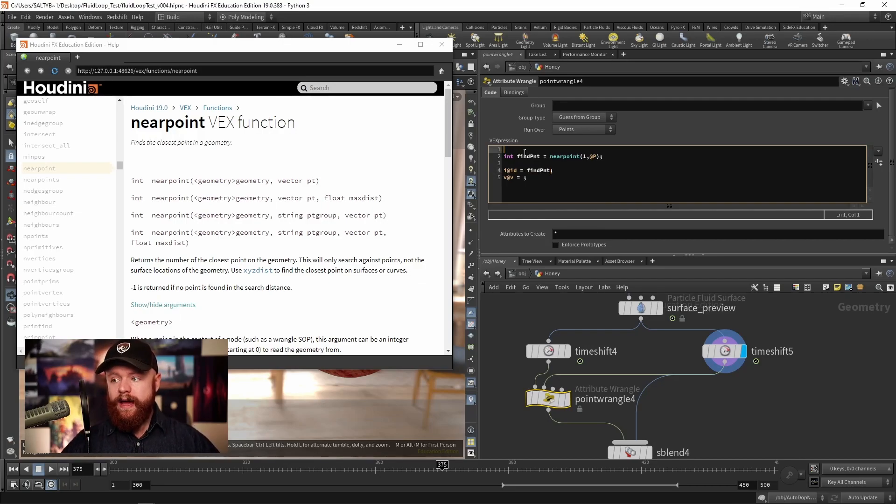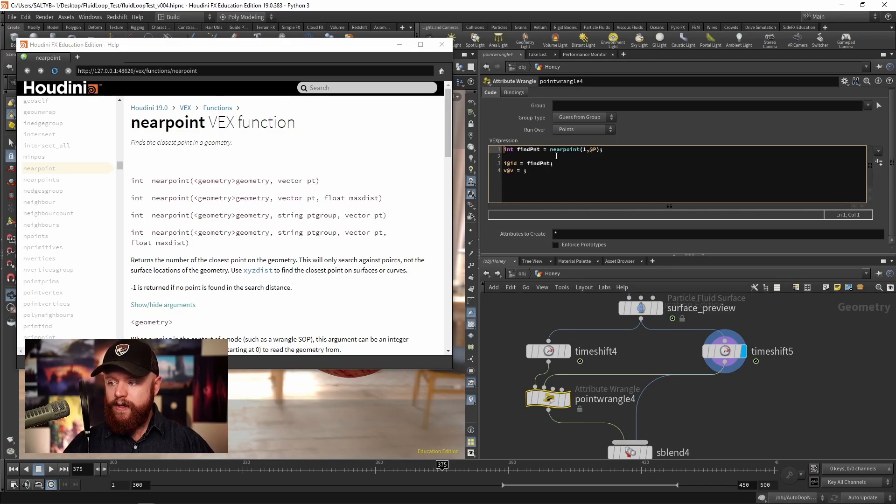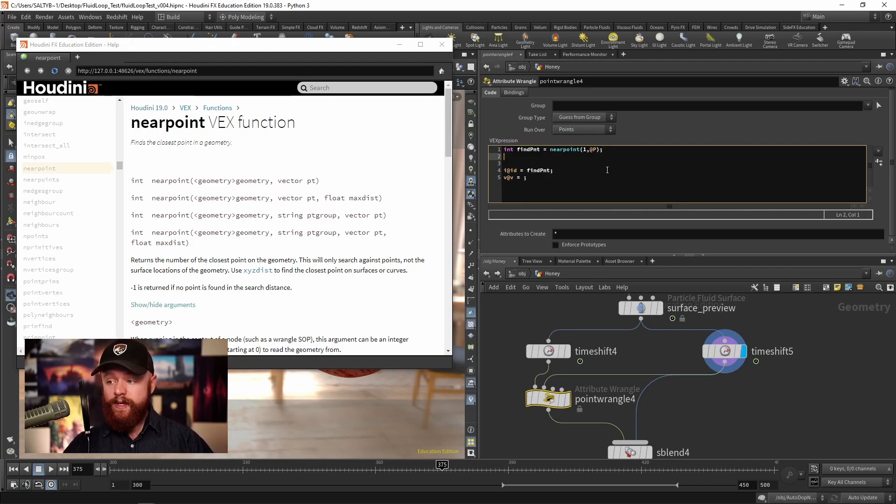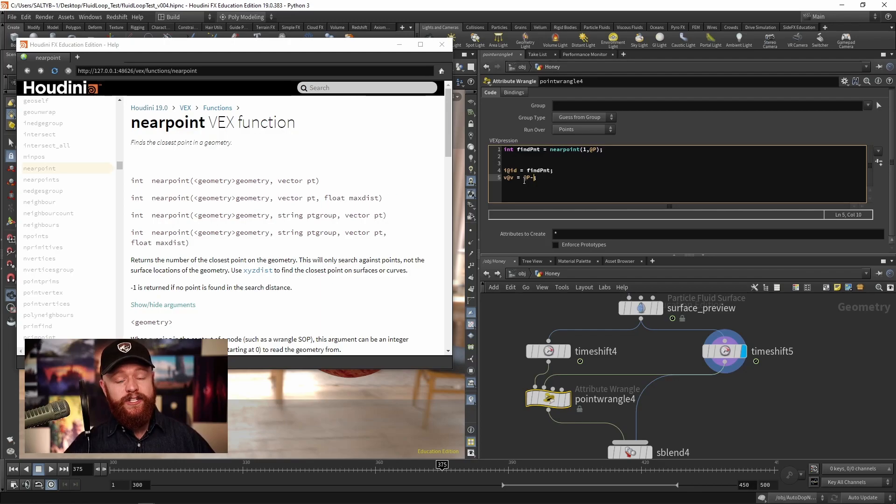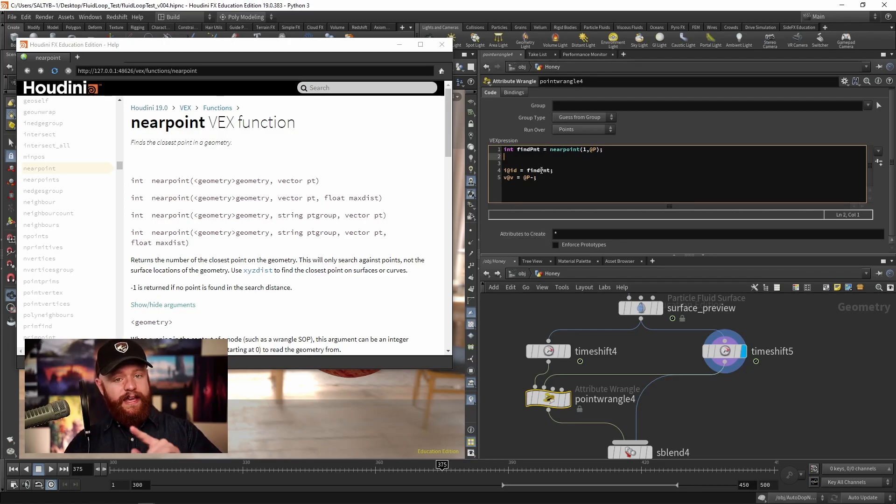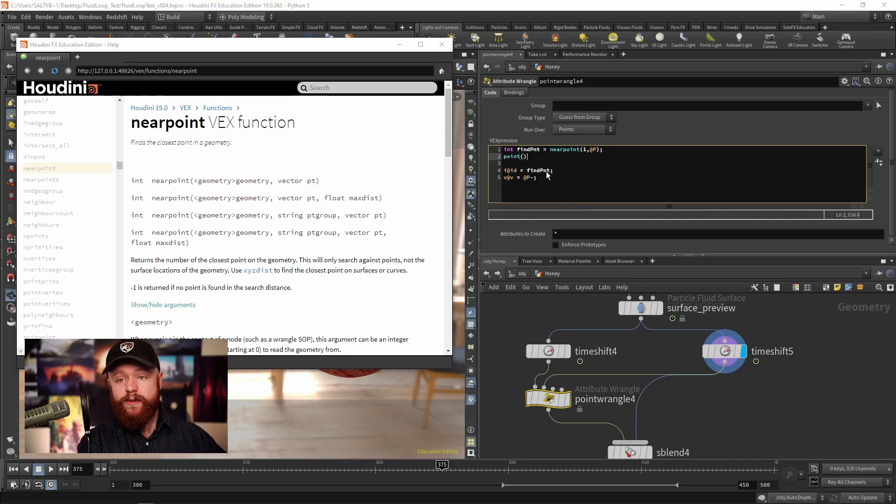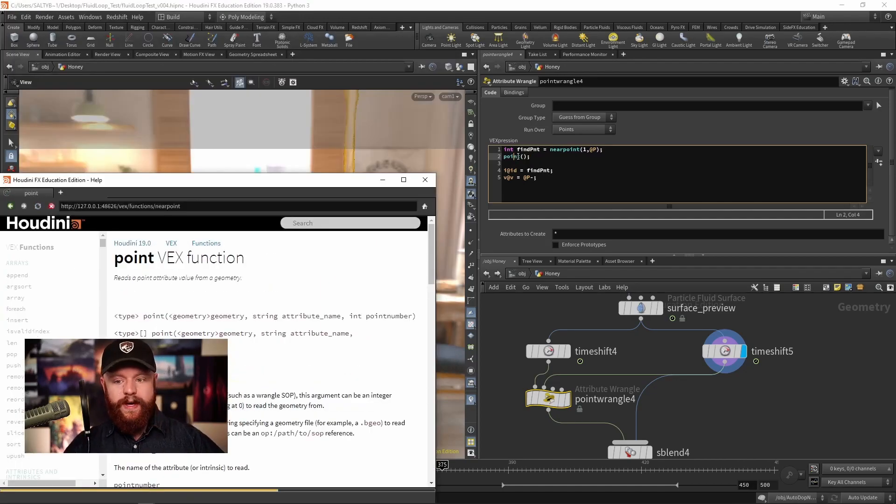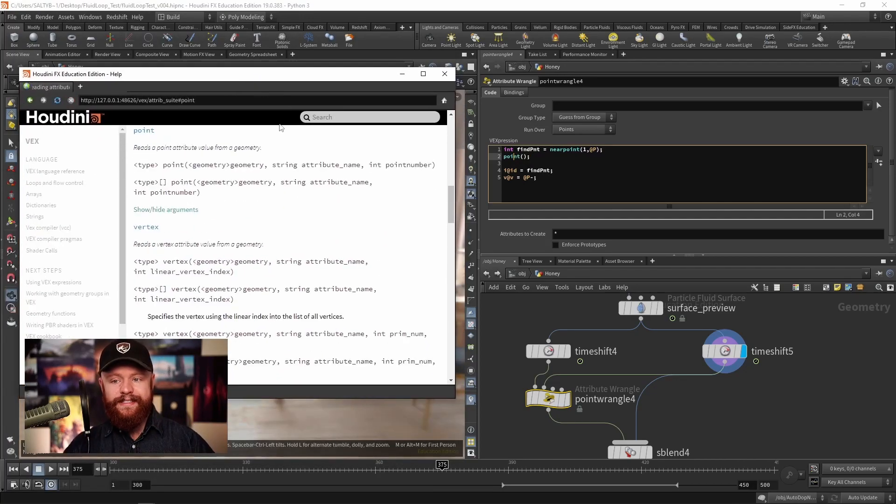Now how are we going to figure out velocity? We can define a velocity vector by subtracting two positions, so our current position minus the position of another point. Let's go ahead and find that other point and we can find that using the point function.